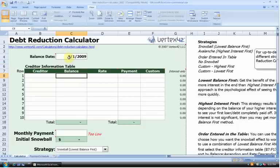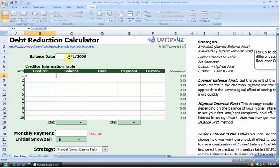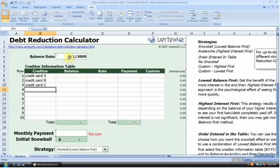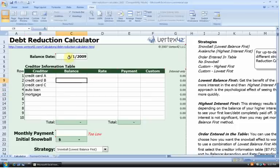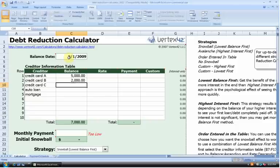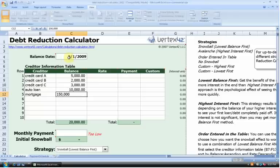We now scroll down to the creditor information table. In column B, we have the different creditors — who do we owe money to? I owe money to three different credit cards: Credit Card A, Credit Card B, and Credit Card C. I also owe money on an auto loan and on my mortgage. For balances, I owe $5,000 on my first credit card, $2,000 on my second credit card, $3,000 on my third credit card, $10,000 on my auto loan, and $150,000 on my home mortgage.